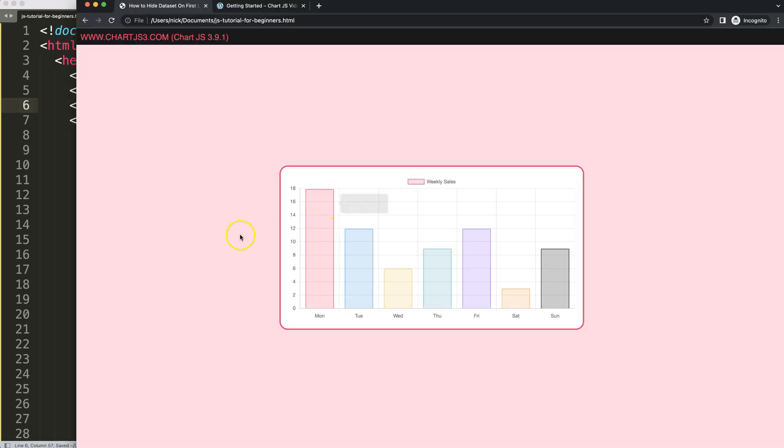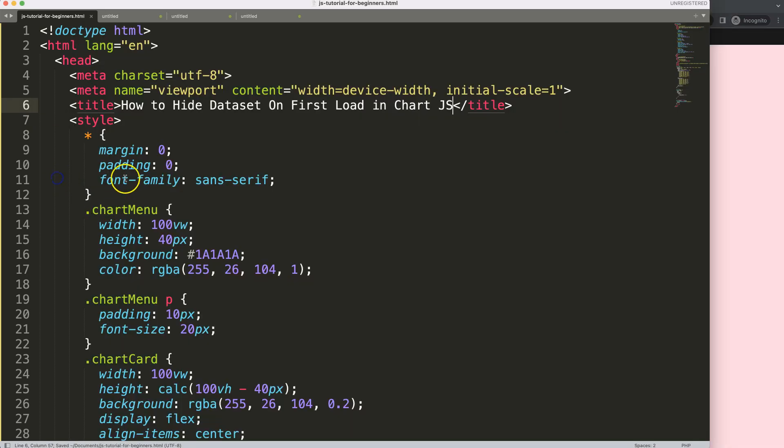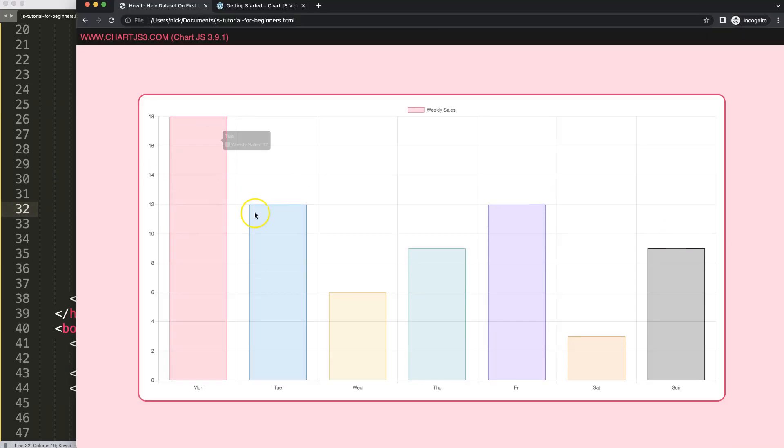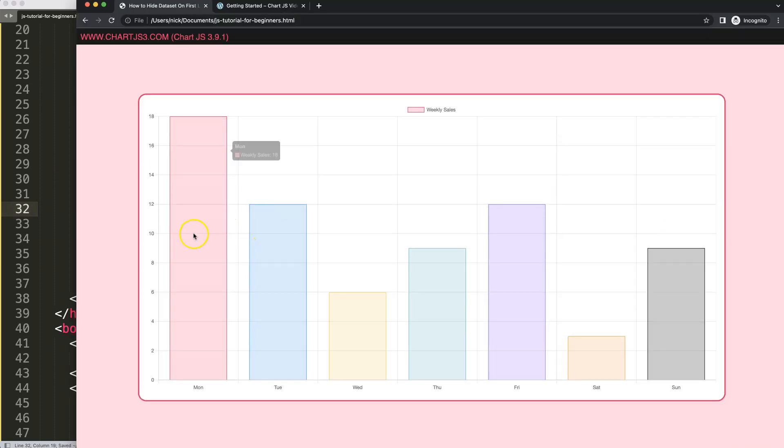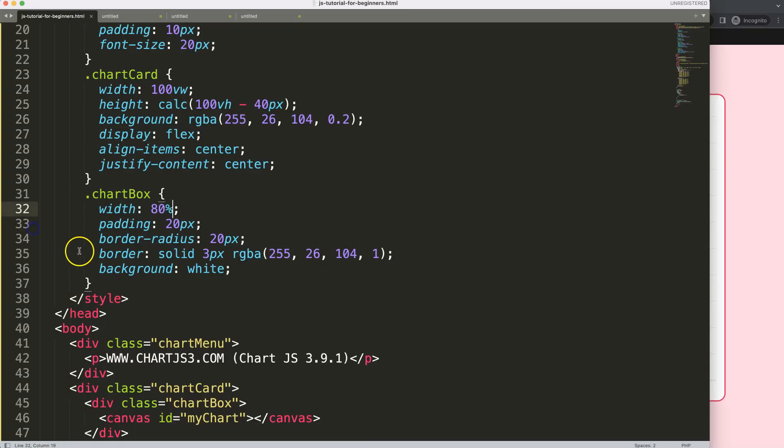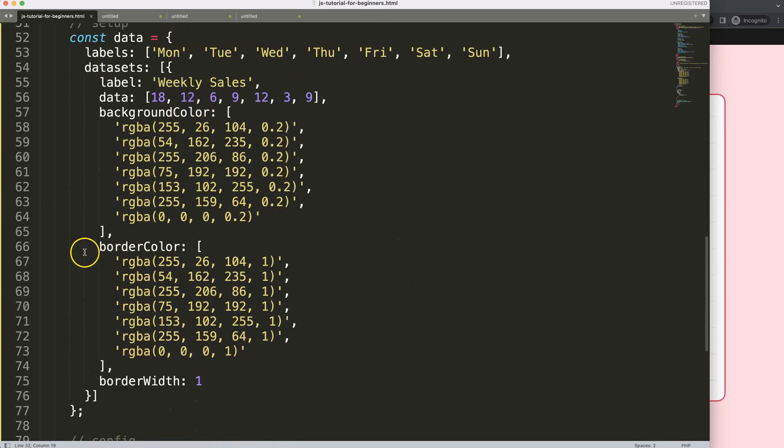refresh. All right, let's maximize the size, save this, refresh. So now this works. What we want to do is we want to hide it immediately when we load this. So what we're going to do here, and this is quite straightforward, put a comma,